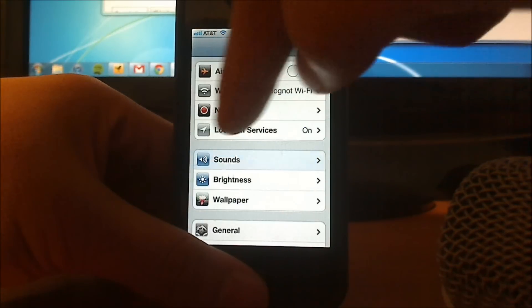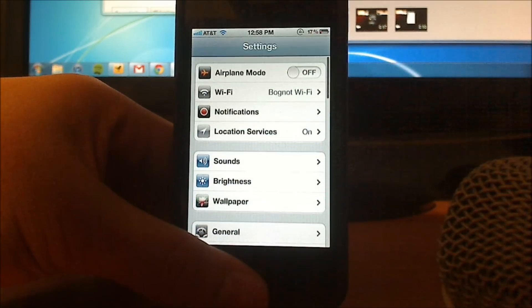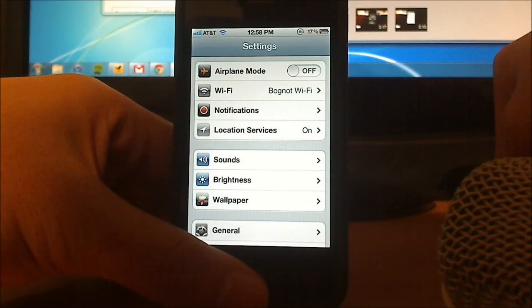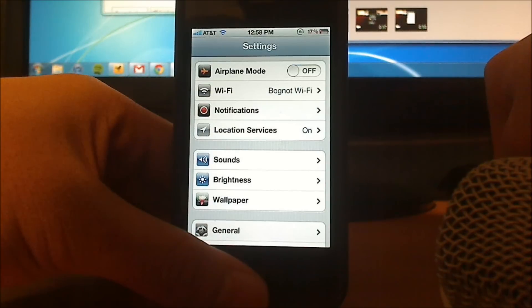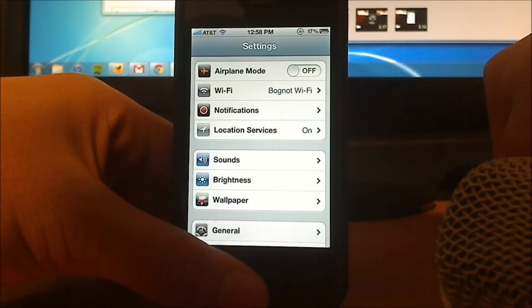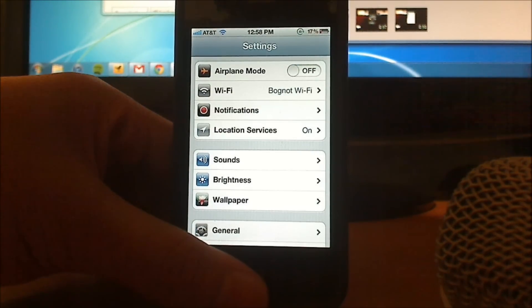That's basically it. That's how to set your custom vibration on your iPhone running iOS 5. Thank you very much for tuning into this video, and have a good day.